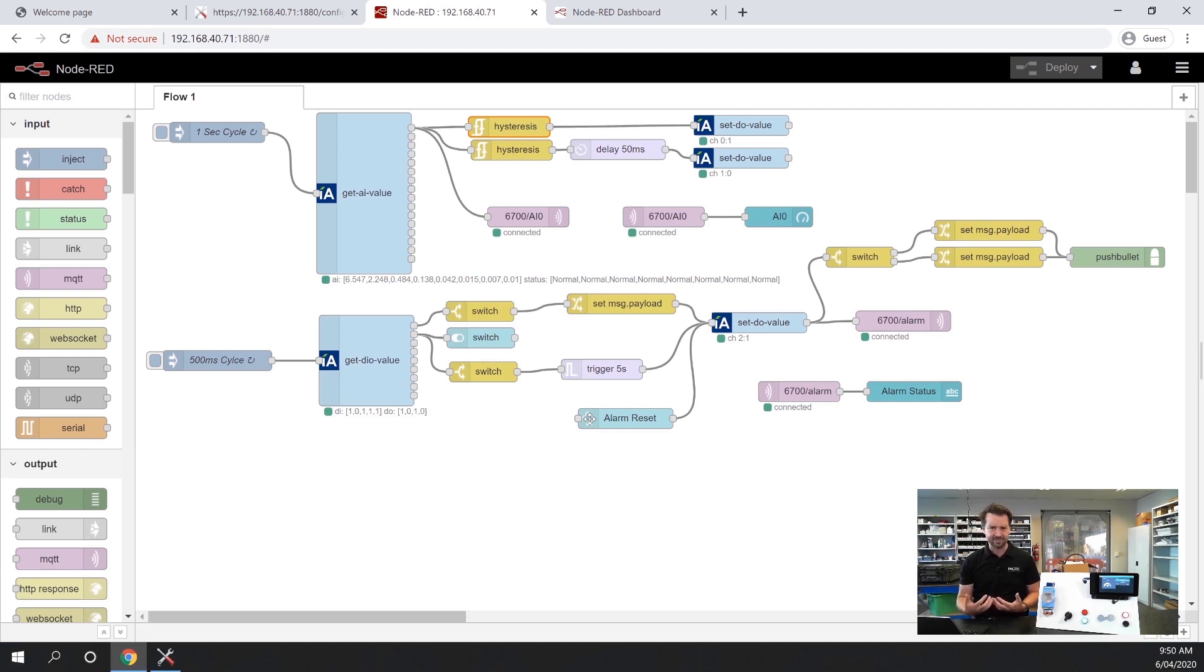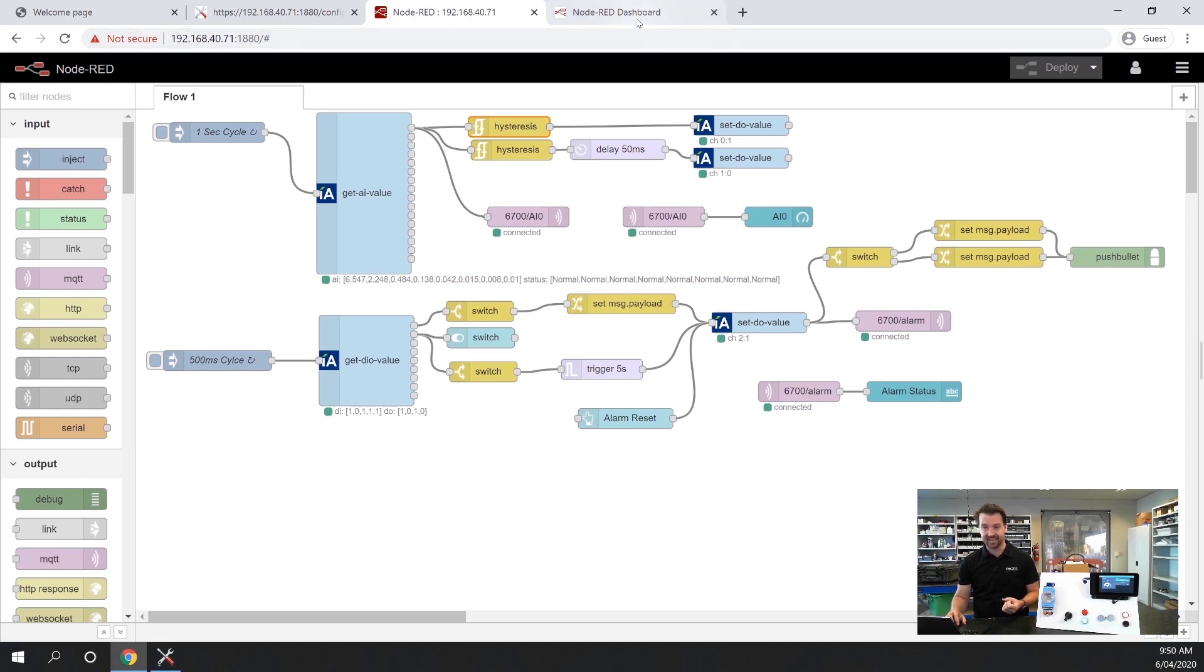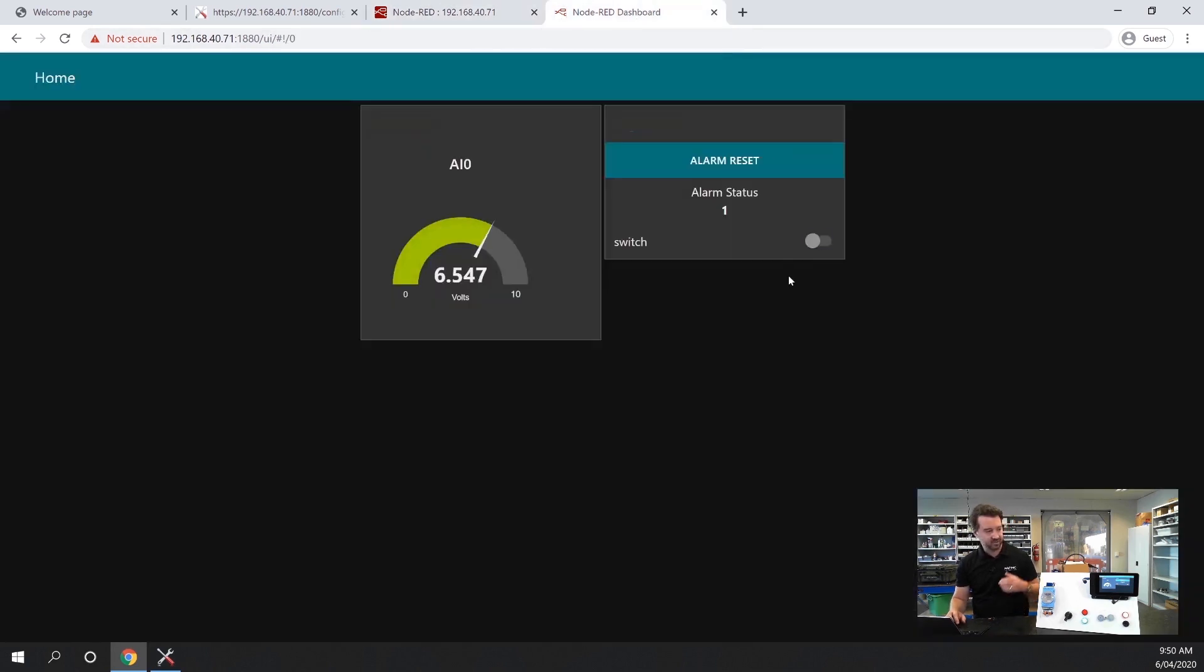This is one of the really powerful things with Node-RED is that you can create a dashboard that allows you to visualize the data that you're getting. I've got a little display here showing that, but I've put it up on the screen here as well.